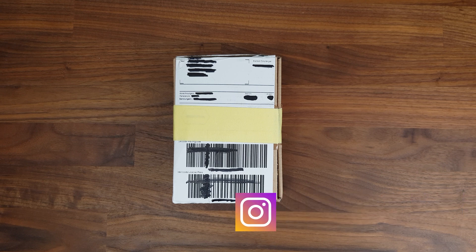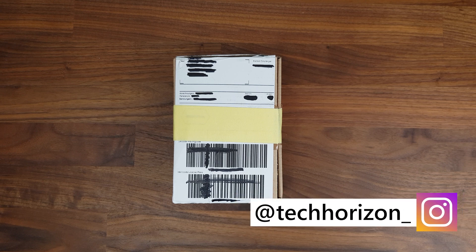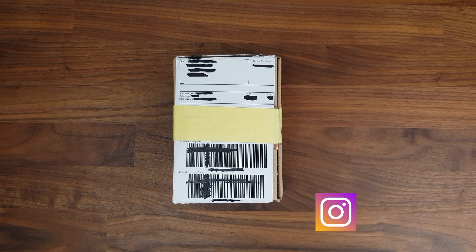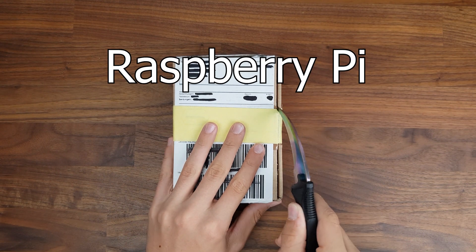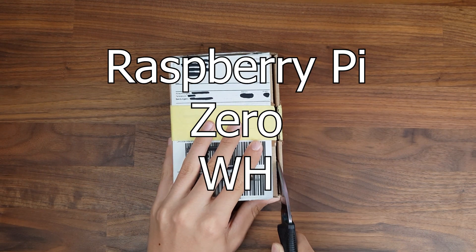Hello everyone and welcome back to Tech Horizon. My name is Dave and today I'm gonna unbox and take a look at the Raspberry Pi Zero WH.